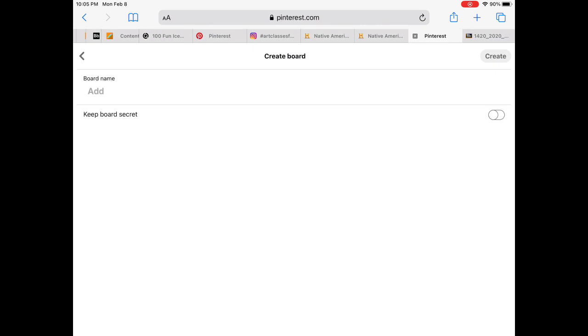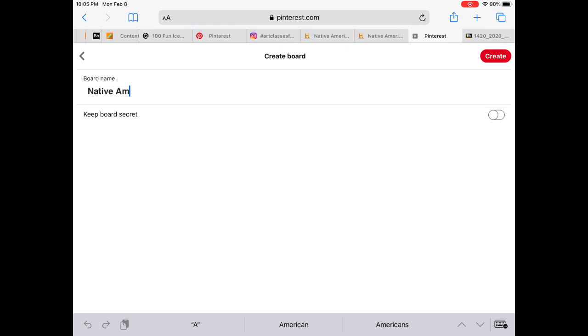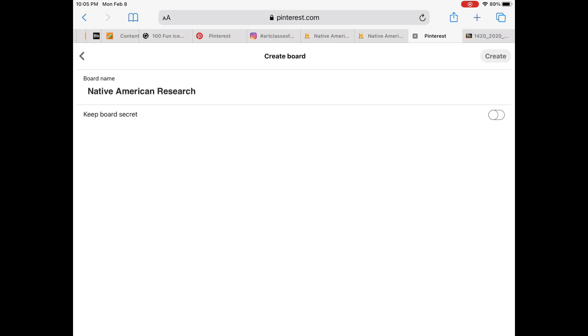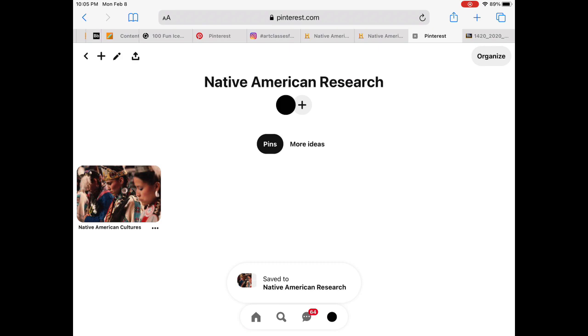This could be done collectively as a group, individually, or as a whole class. Once it's saved to the board, it's a collection of pictures, videos, and articles all relevant to this one research topic. This provides an opportunity for collaboration, interaction with varied perspectives, and social networking.